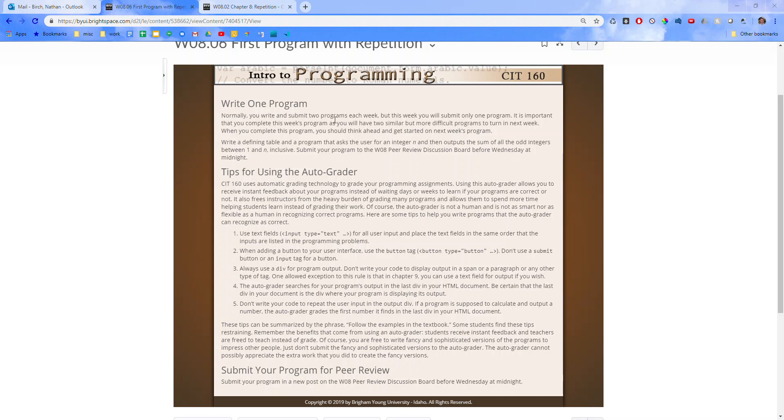So, write a defining table and a program that asks the user for an integer n, and then outputs the sum of all the odd integers between 1 and n, inclusive. Okay, so if I put in like 9, I wouldn't just get the sum of 3, 5, and 7, which would be 15. I would get 25, which would be the sum of 1, 3, 5, 7, and 9. Okay, so inclusive.